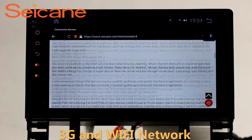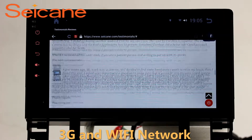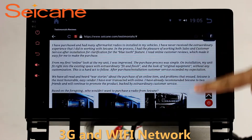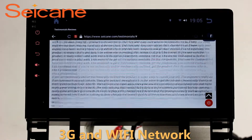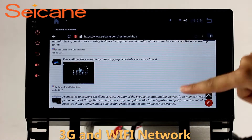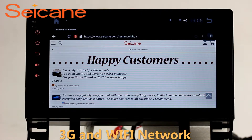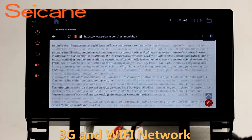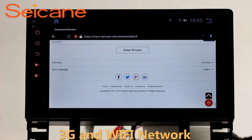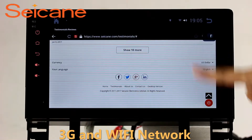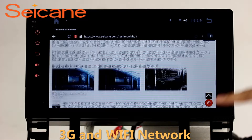Wi-Fi. Surf the internet with the Wi-Fi function. You can set a Wi-Fi hotspot on your cell phone and connect this unit to your phone. Then you can enjoy online services as you like. Here's the webpage of segain.com from happy customers.